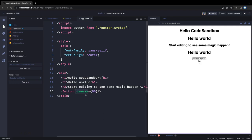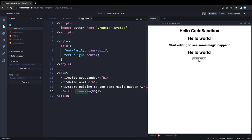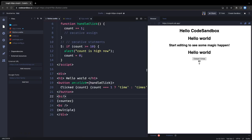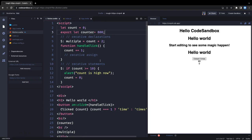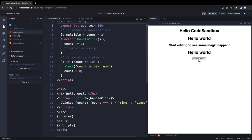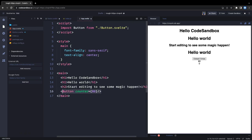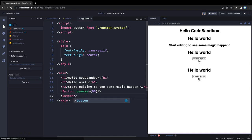You can also initialize props with a default value. In the button component, declare 'export let counter = 800' as the default. If you render the component twice — once passing counter as 88 and once without — the second instance picks up the default value of 800. So the first shows 88 and the second shows 800.